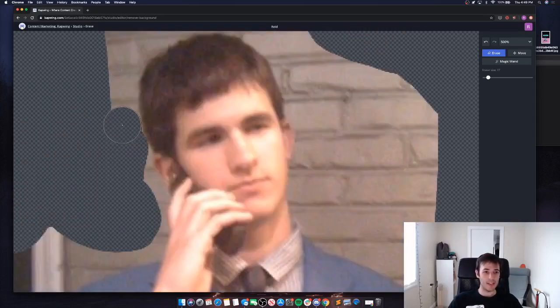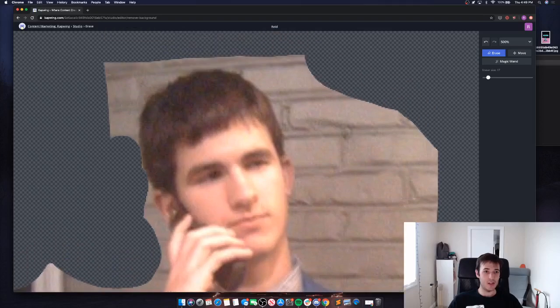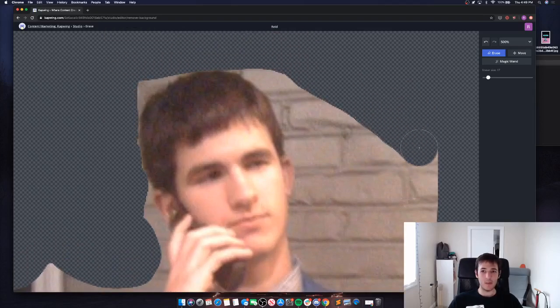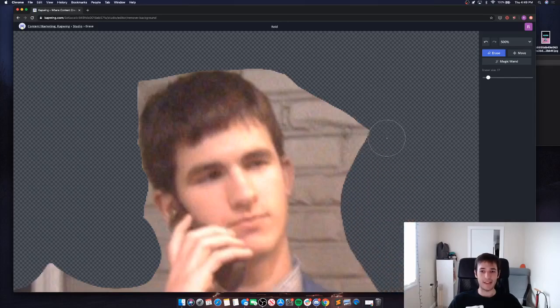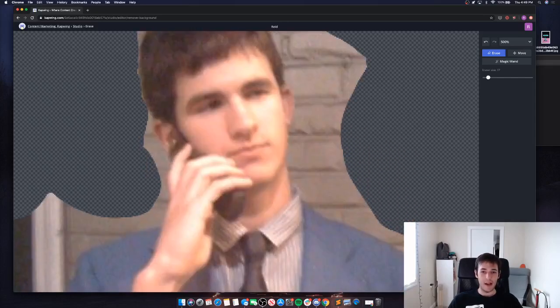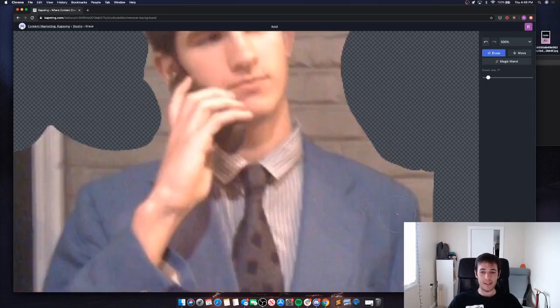What I'm going to do right here is speed up the video so you'll see me do this really fast. We'll hop back in as soon as I'm done with this image.